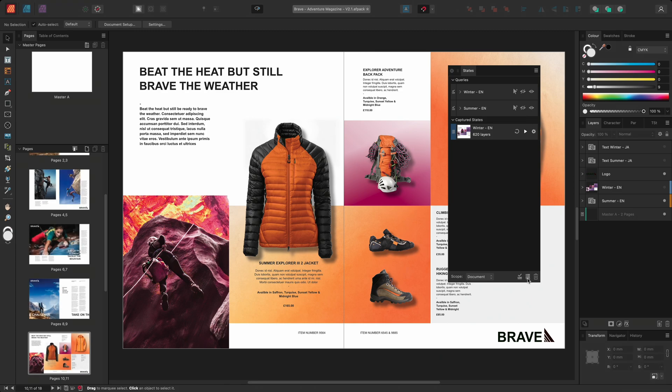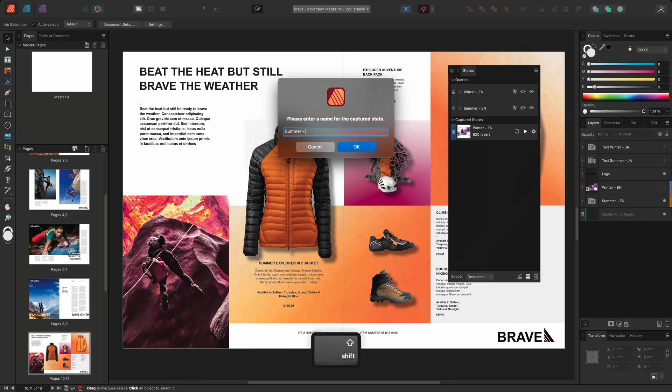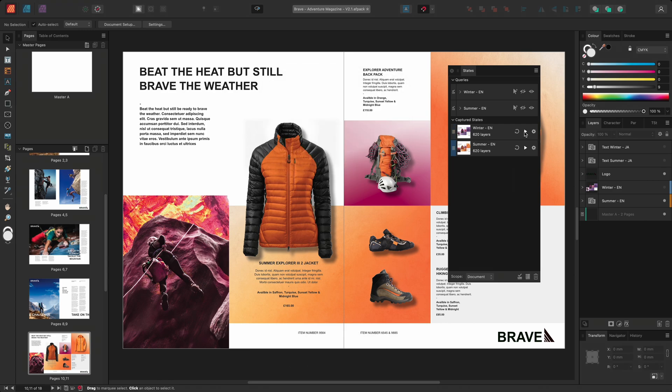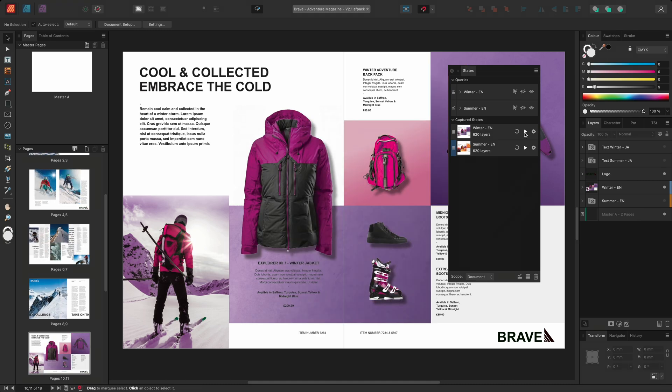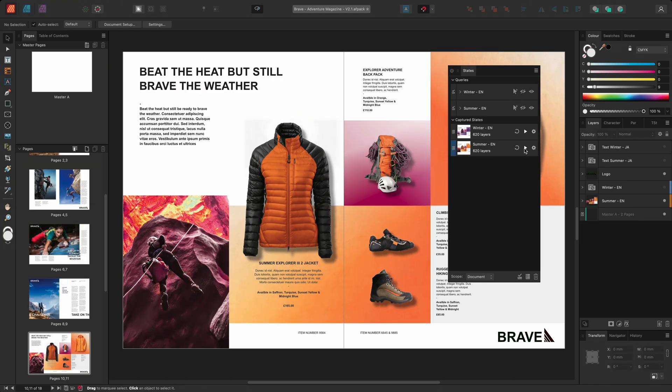I'll then hide the winter layers to show the summer layers instead. And again, I'll create a new state. And I'll name this captured state summer-en. With both states captured, I can now click the apply button to toggle between the winter and summer states, displaying the alternative seasons.